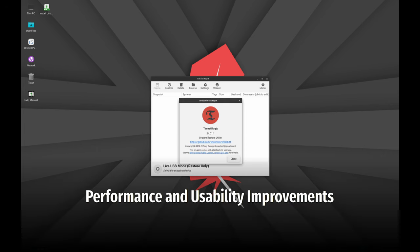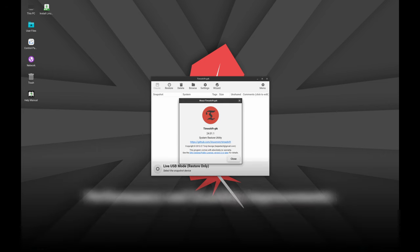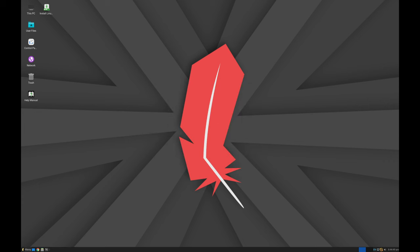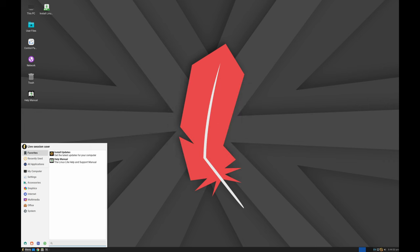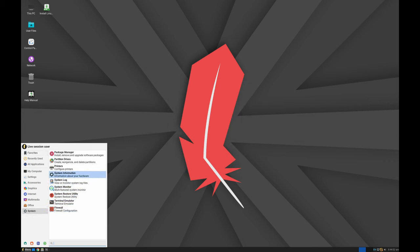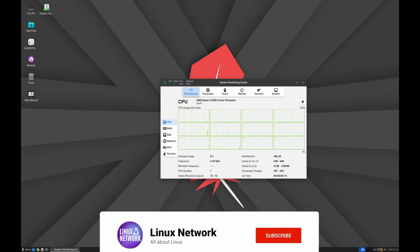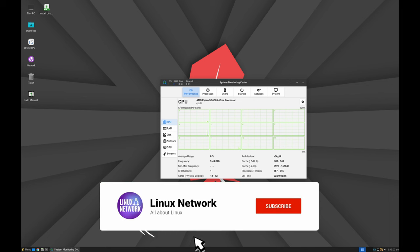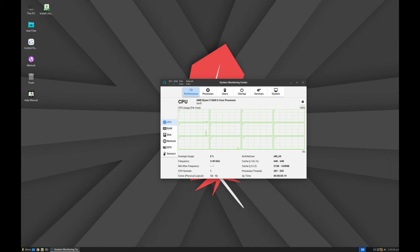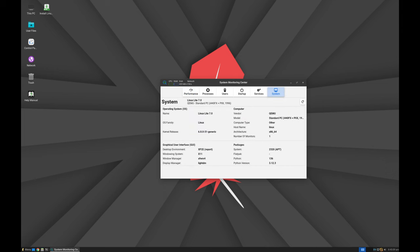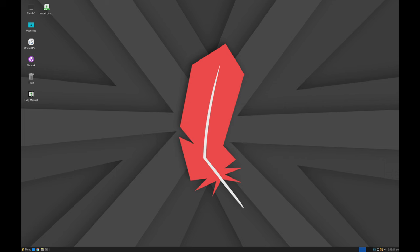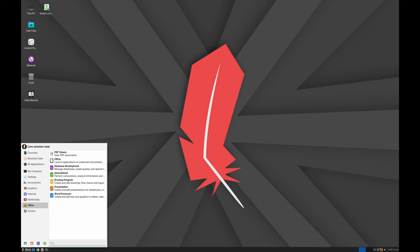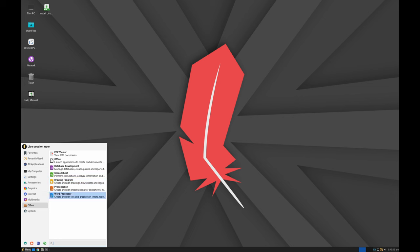Linux Lite 7 is designed to be light on system resources. It uses less CPU and memory, which means your computer will run faster and more efficiently. This is especially important for users with older and less powerful hardware. One of the highlights of this release is the significant improvement in application launch speeds. For example, programs like OpenOffice Text Writer now open much faster, providing a smoother and more responsive experience.